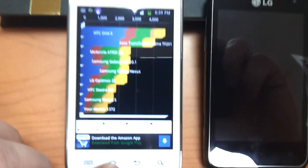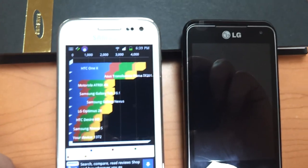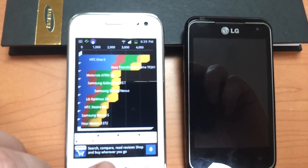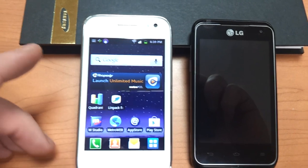So there you have it folks. The LG Motion blows another 4G phone out of the water.